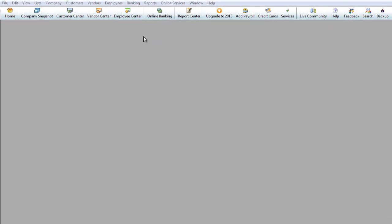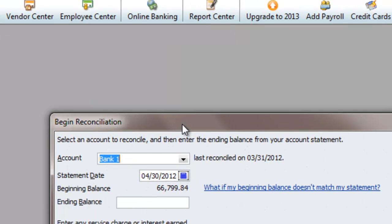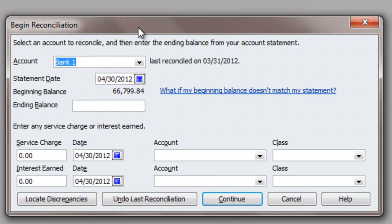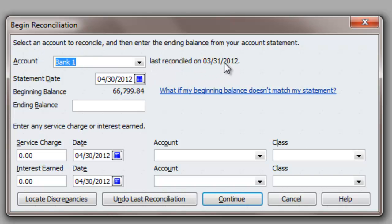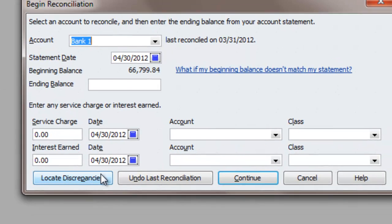So we are in QuickBooks. I will go to Banking, Reconcile. You'll notice over here it says that this was last reconciled on 3/31. So we know that we have an example to feed off over here.